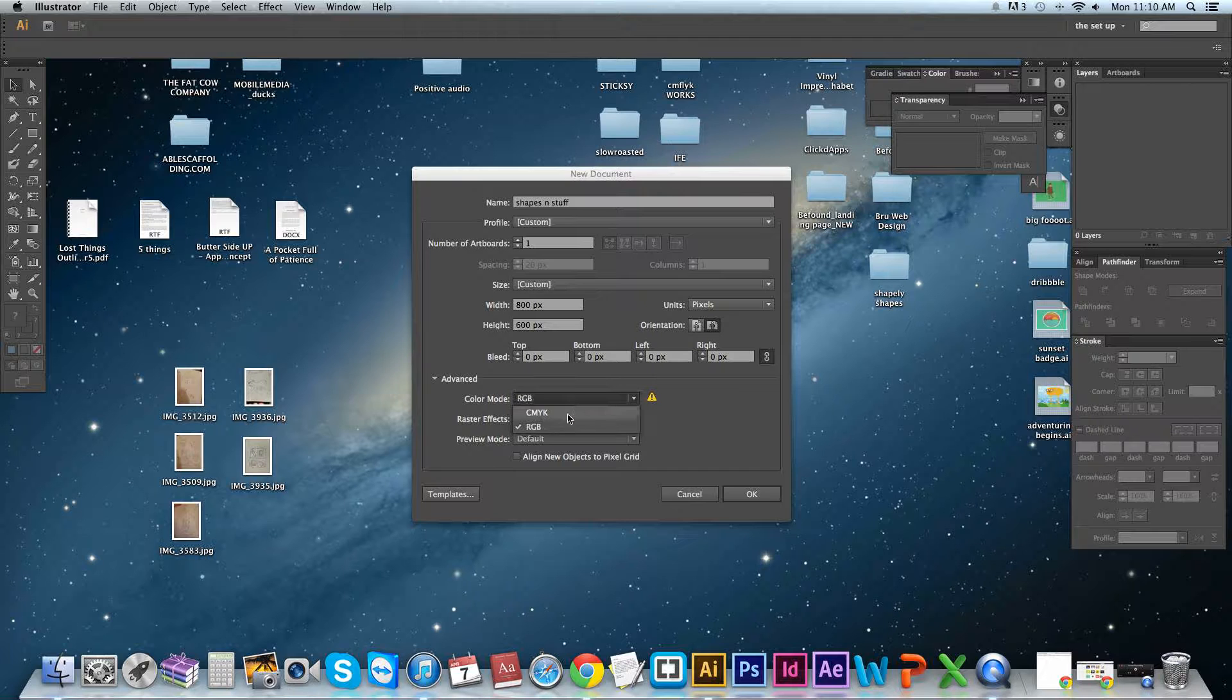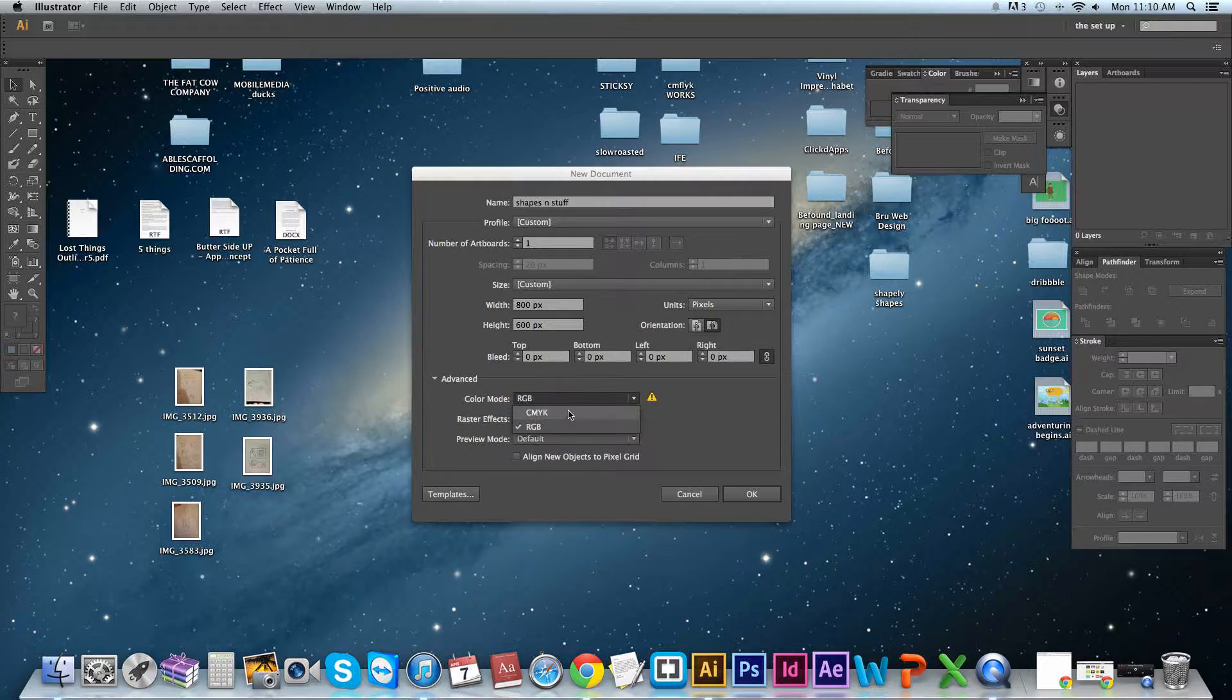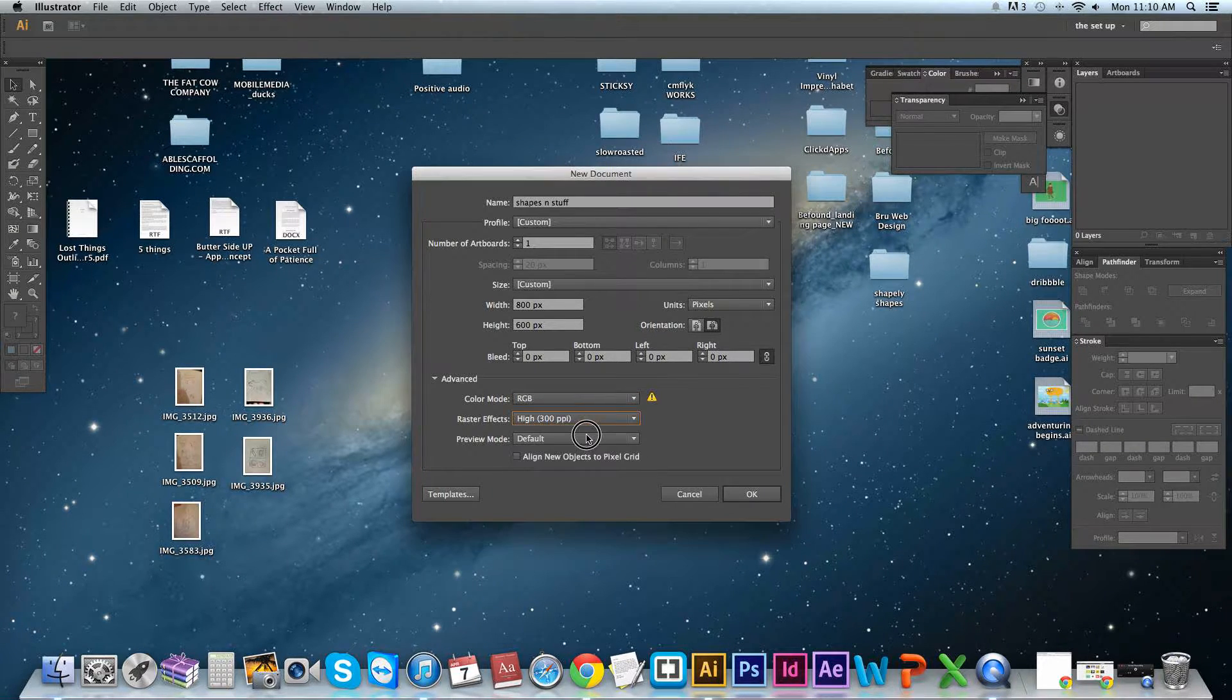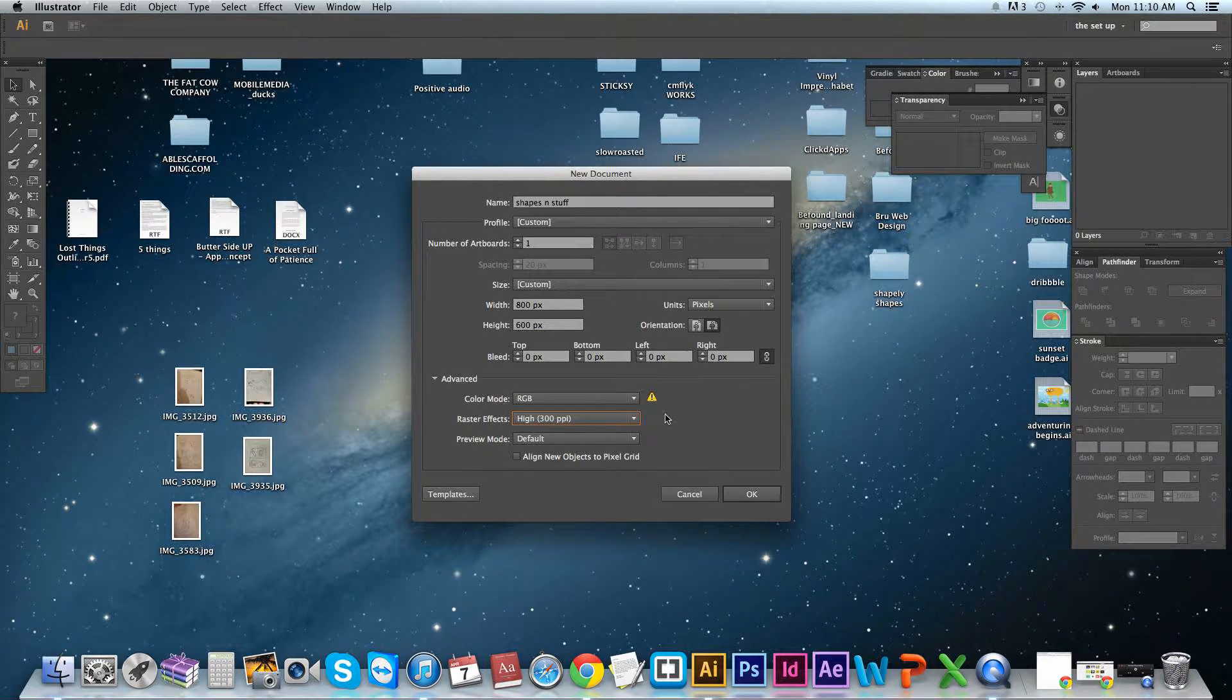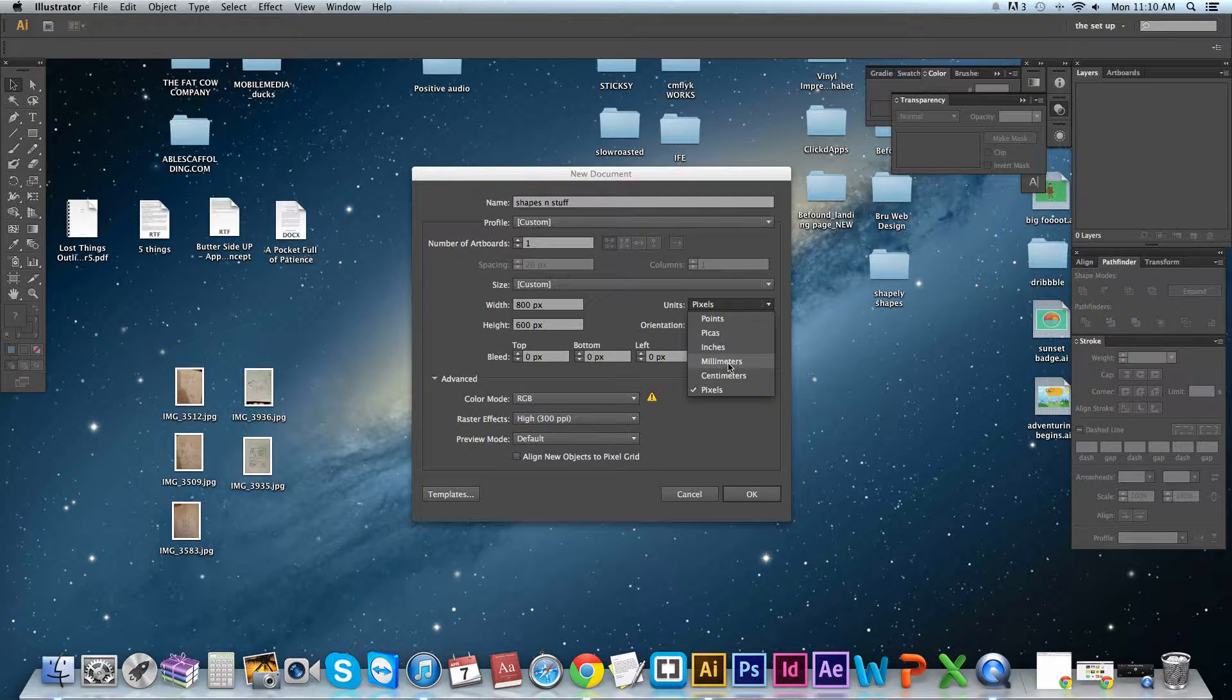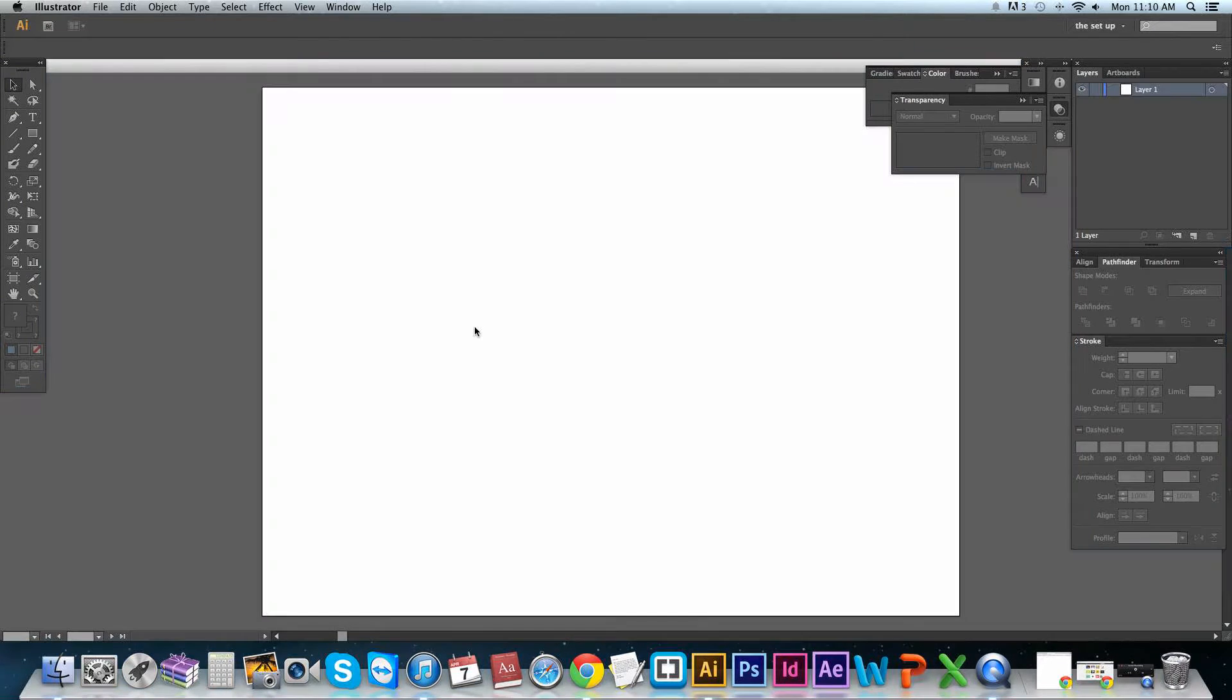If you have any preference to want to print any of your work, always change it to CMYK. And then set your PPI, pixels per inch, to 300, nice and high. I think you can change that when you're inside. Usually with print, you want to work in millimeters or inches.